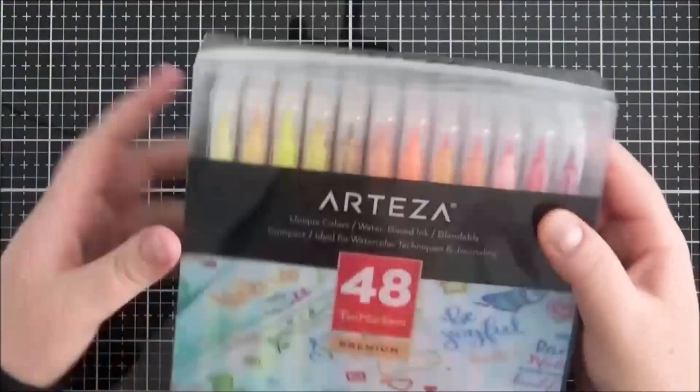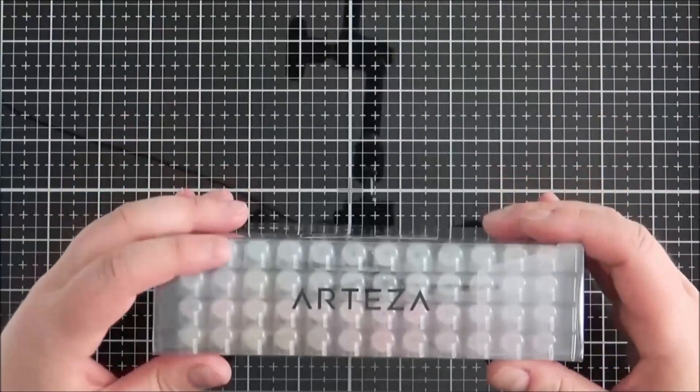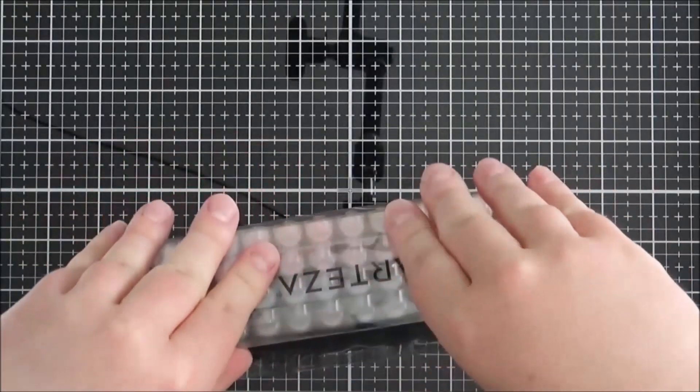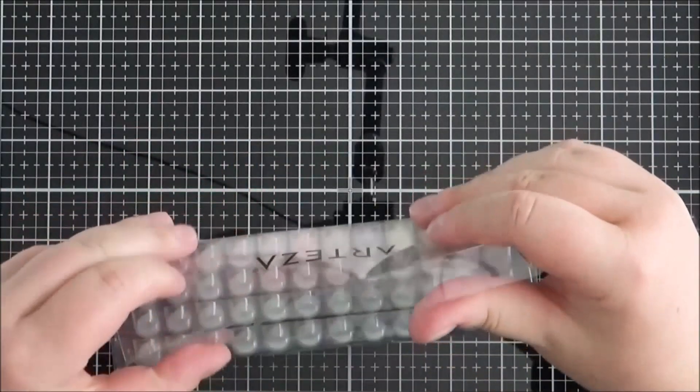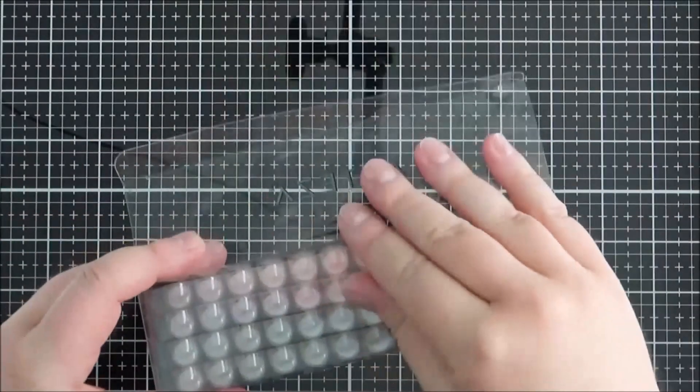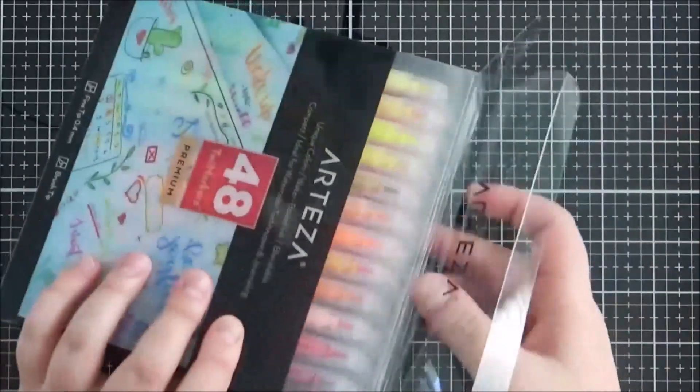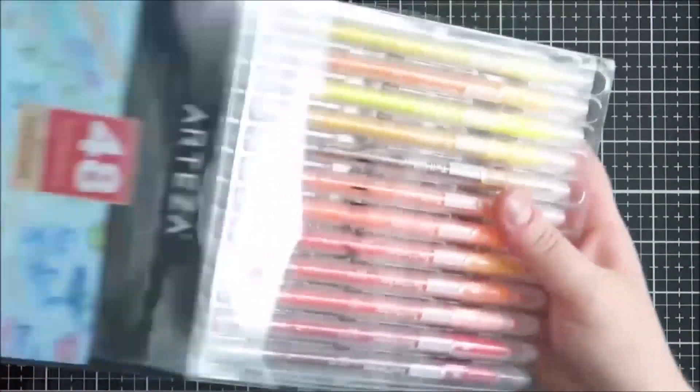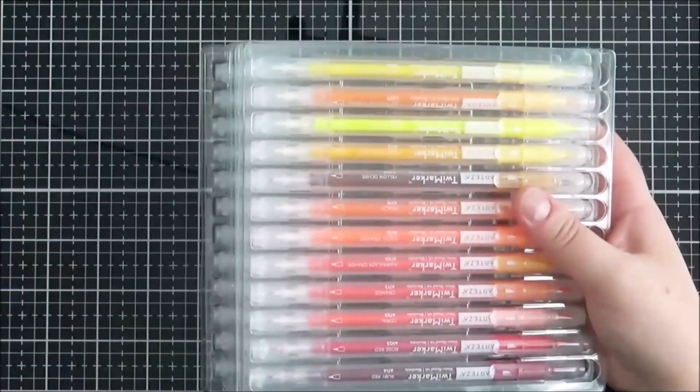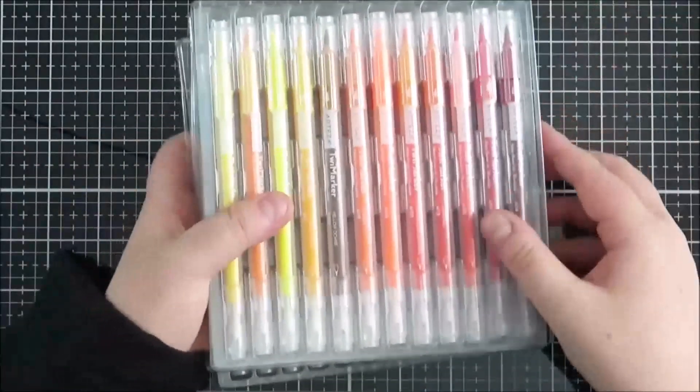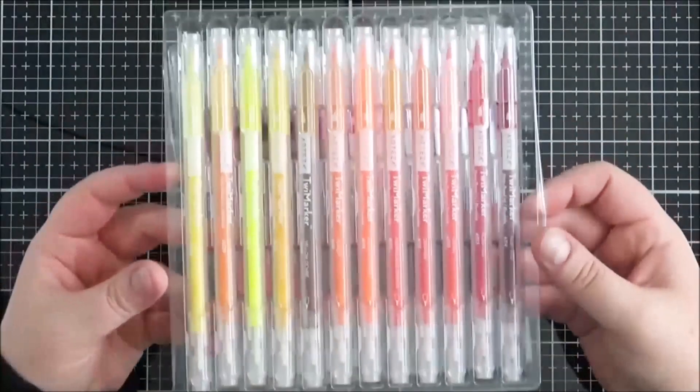This pack of 48 does have quite a good color variety in them. There are quite a lot of yellows and pinks but they don't have that many neutral tones, so if you did want more neutral tones and grays and browns, you may want to invest in the 100 sized set.